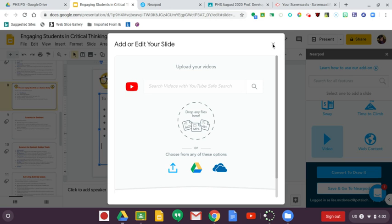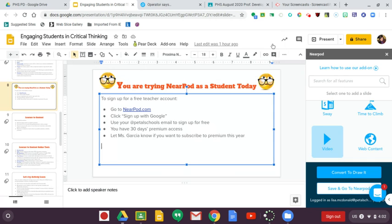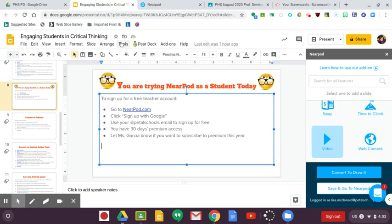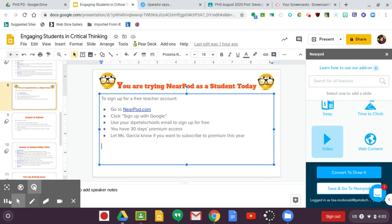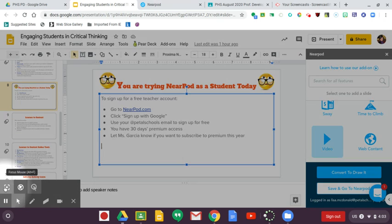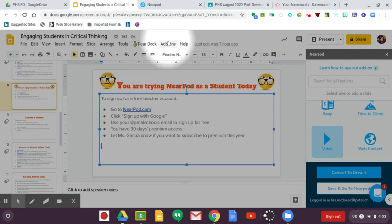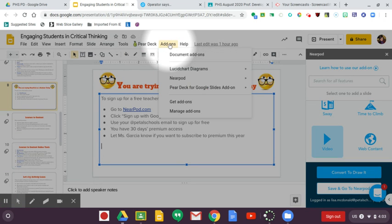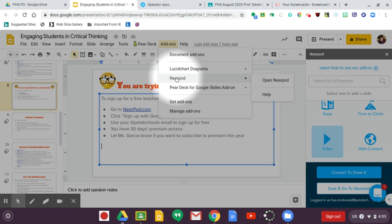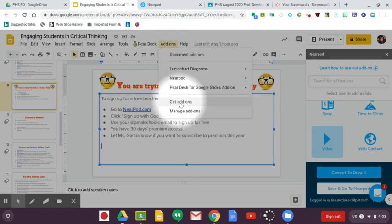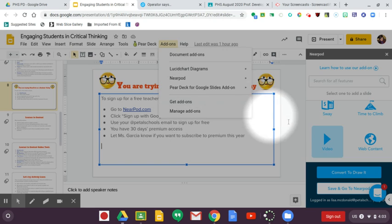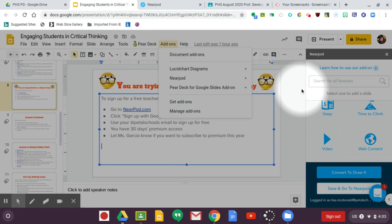Once you have your slide presentation open, Nearpod is going to appear as an add-on. You would just go to Add-ons, and then I've already got it so all I have to do is open it. But you would go to Get Add-ons and search for it—search for Nearpod and click Add.